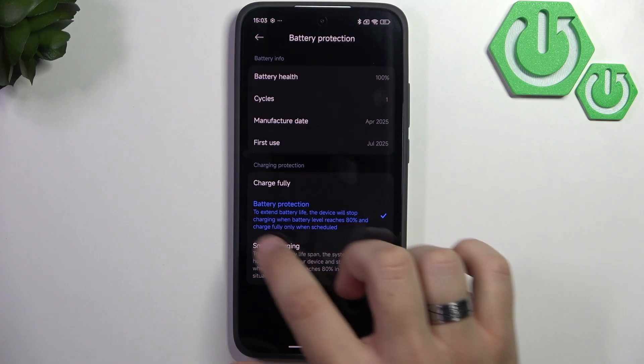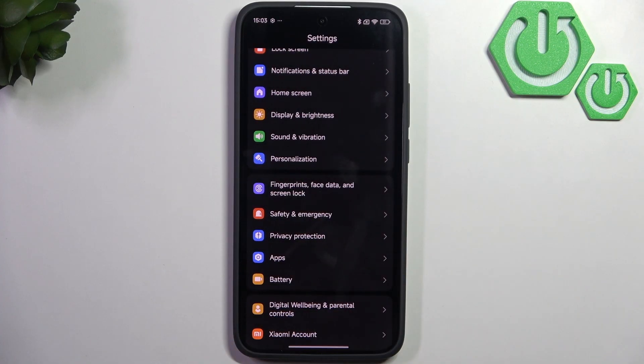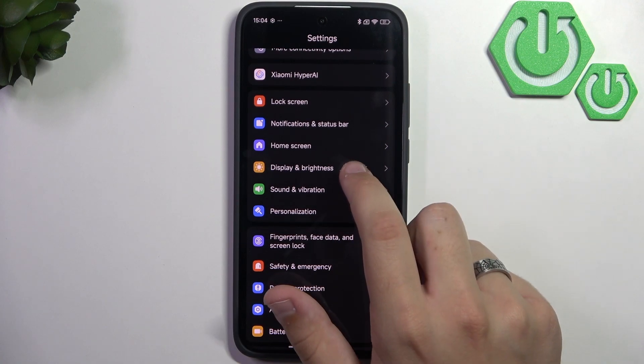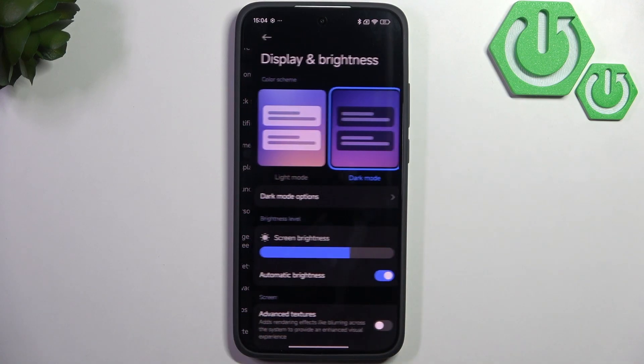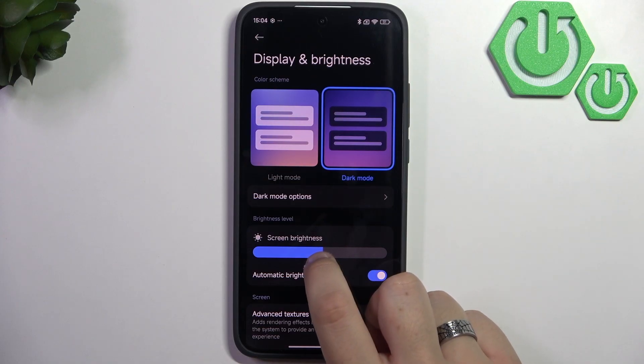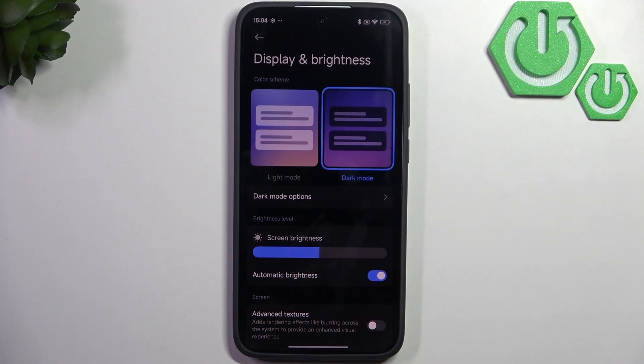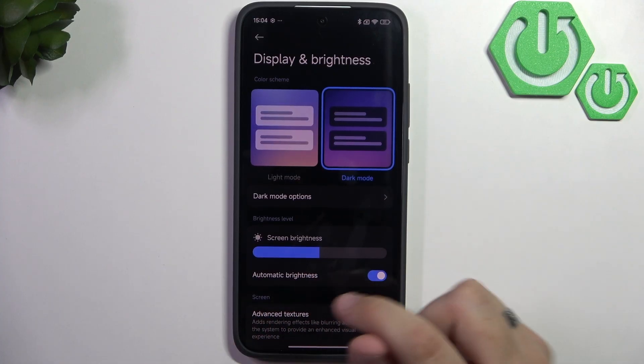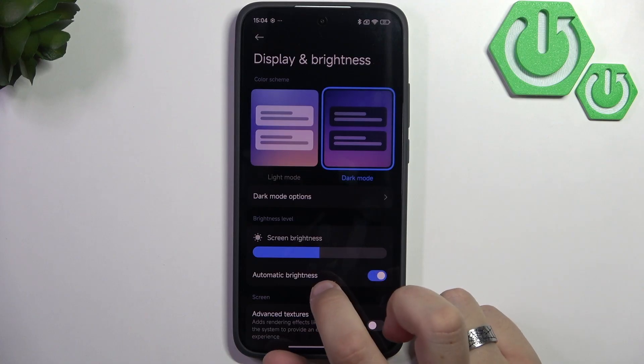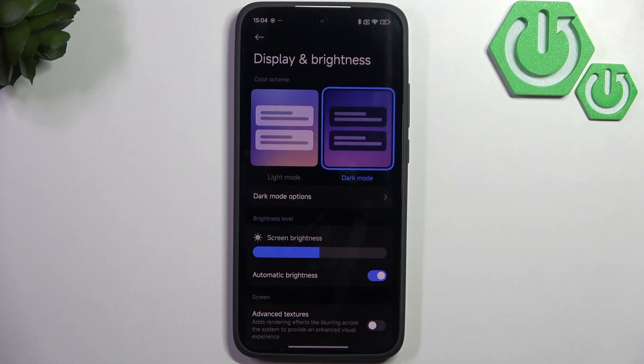Now after changing those battery settings, go to the settings for your screen. Go to display and brightness. Here you can lower your screen brightness or enable automatic brightness. Both are ideal.